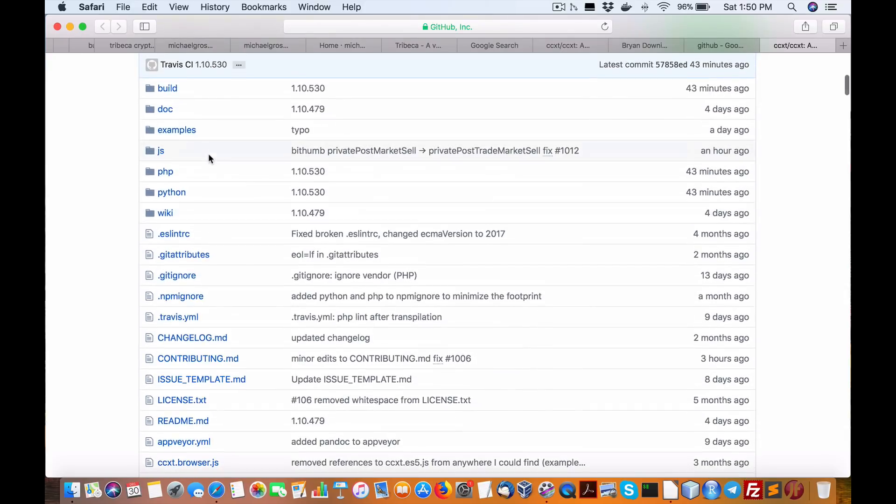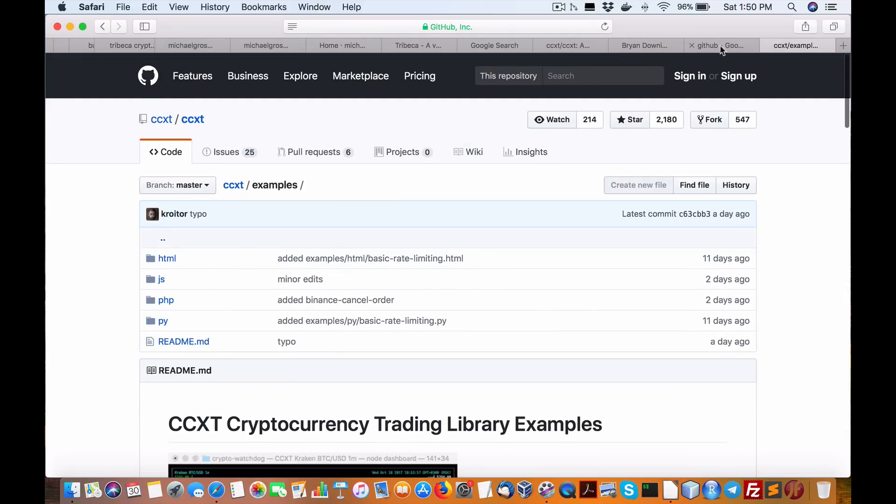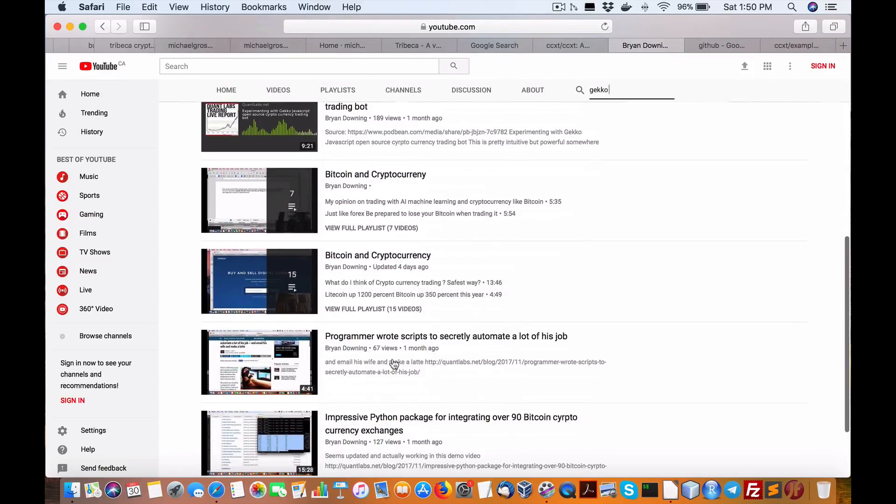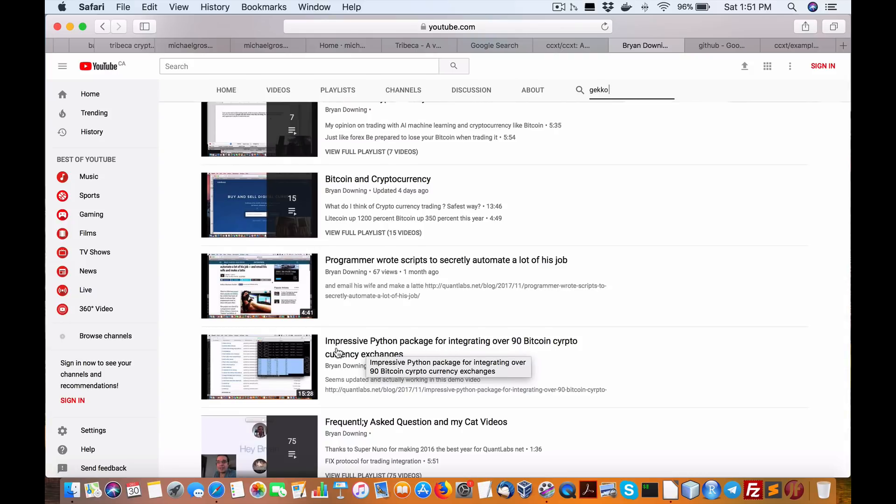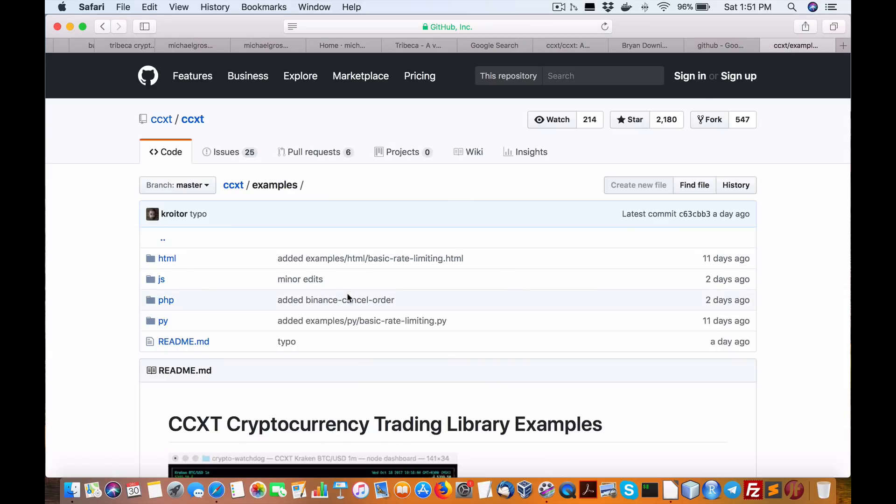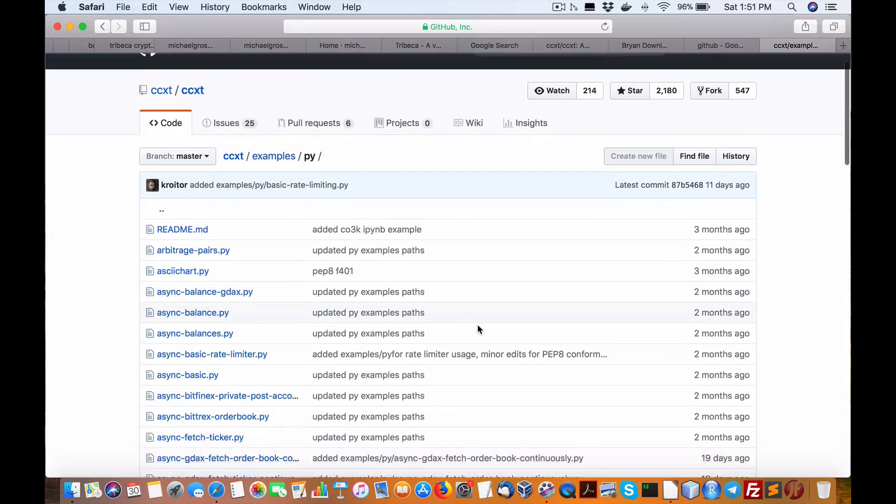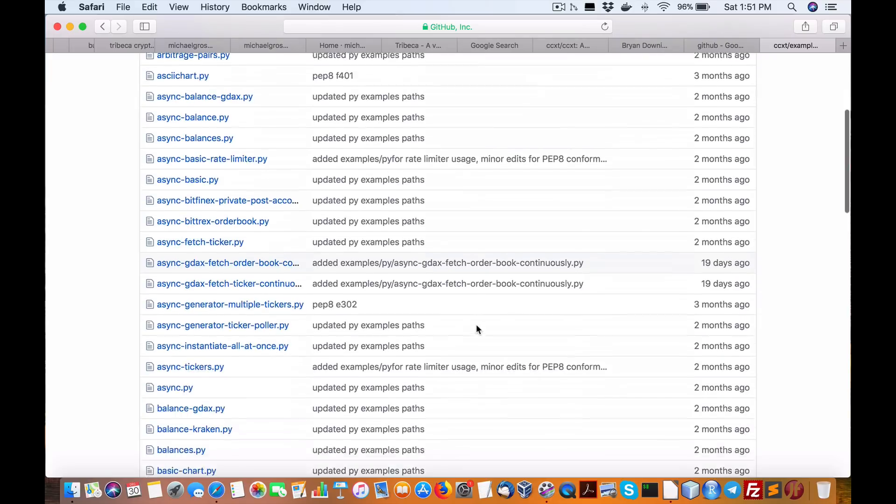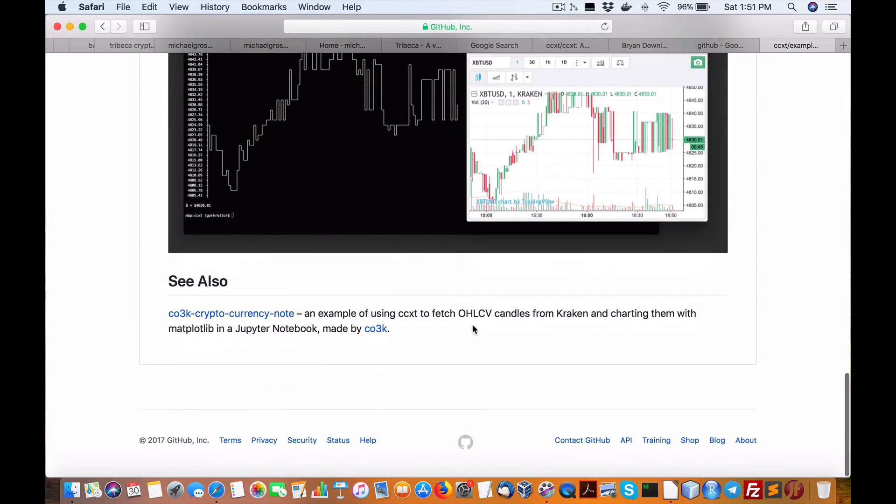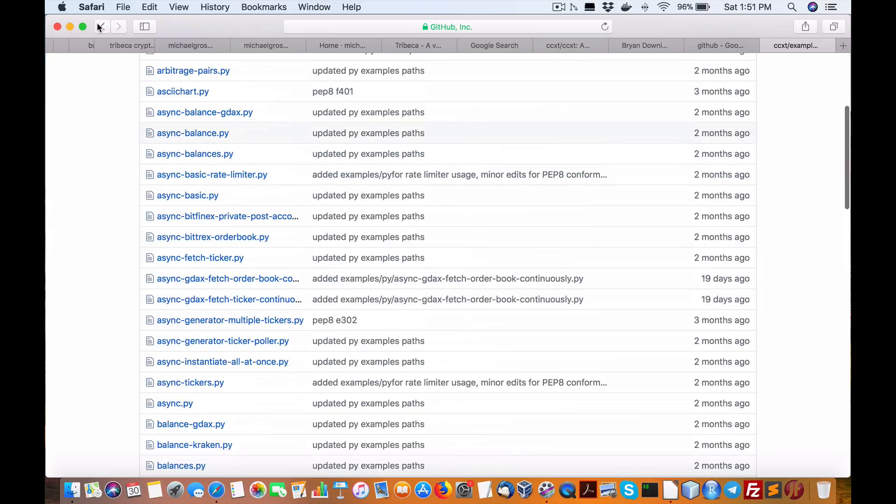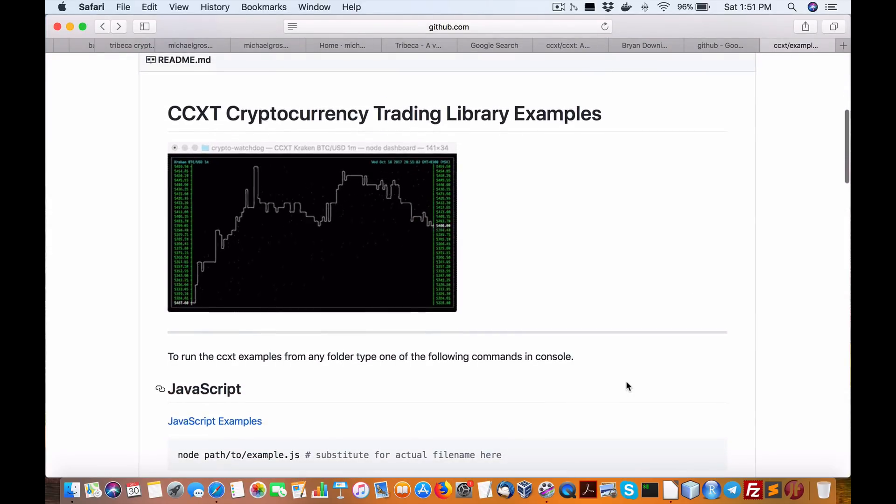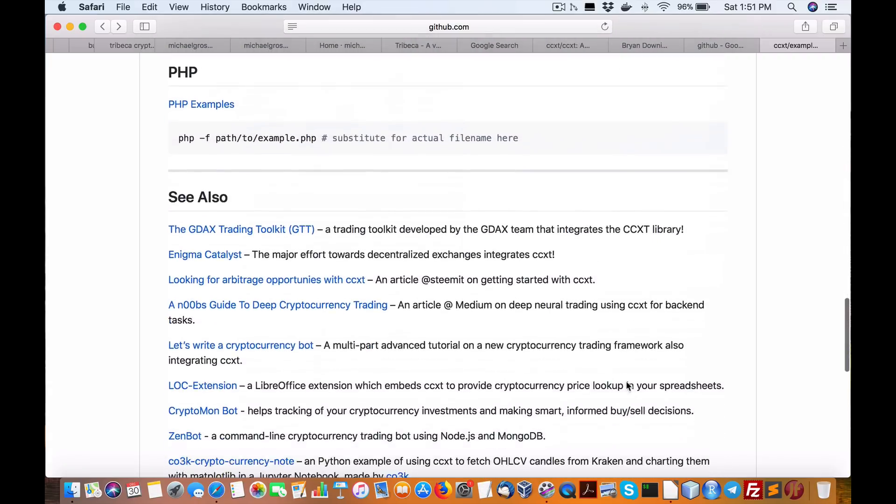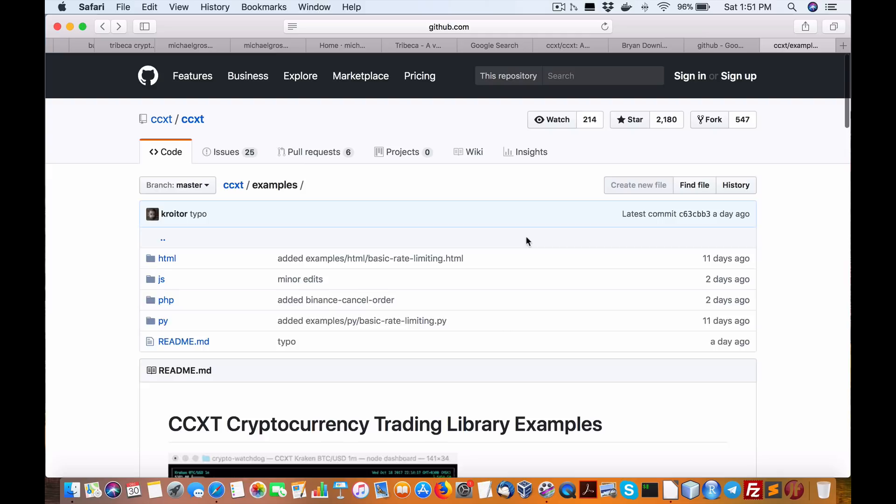So that's the difference between Gecko and this one. Now when you look at the examples, remember I have a complete video that walks you through this. I've highlighted it impressive. So go on to my YouTube channel, Quant Labs, and look for impressive Python package for integrating over 90 Bitcoin cryptocurrency exchanges. These are the examples I show in Python right here. Here are so many examples on so many potential things that you can do with this thing. It's just absolutely amazing. And I would recommend you to check it out and probably go with this exchange. Or sorry, this project. This CCXT is unbelievable.